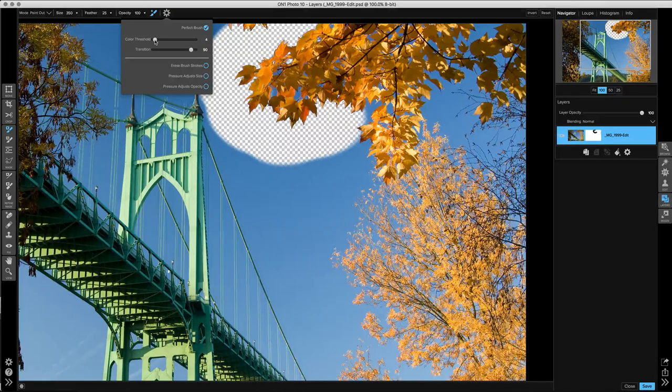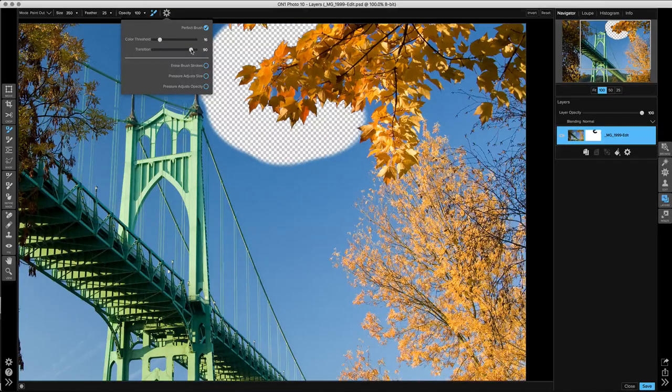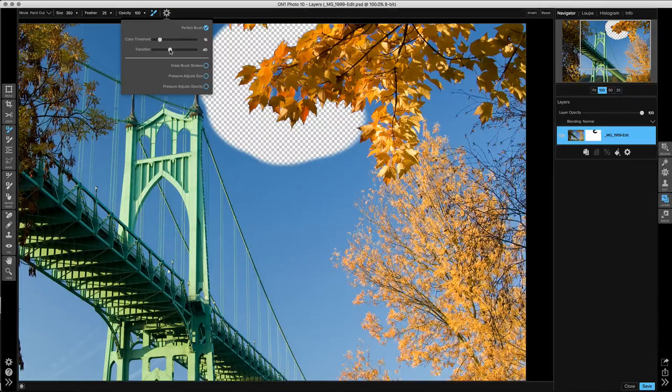So I'm going to bring my color threshold up from 4 to about 15, and I'll bring my threshold down to about 50.